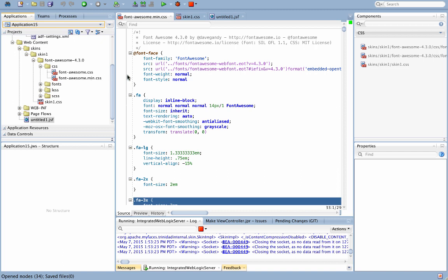The main thing that you want to reference is this thing, the font face. You can just copy it into your skin CSS.